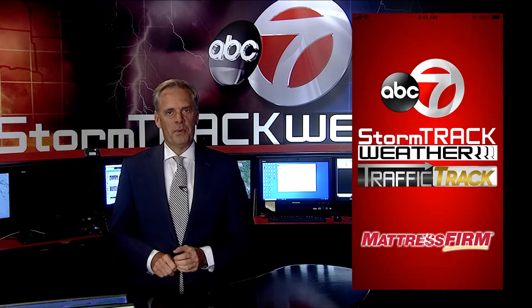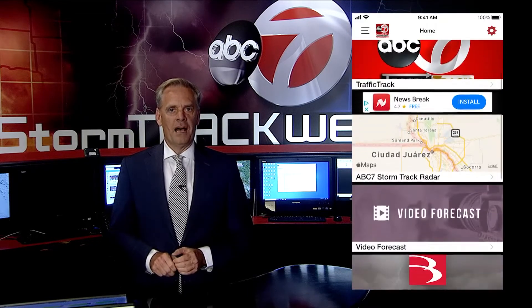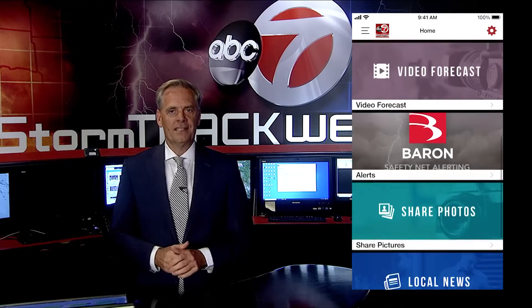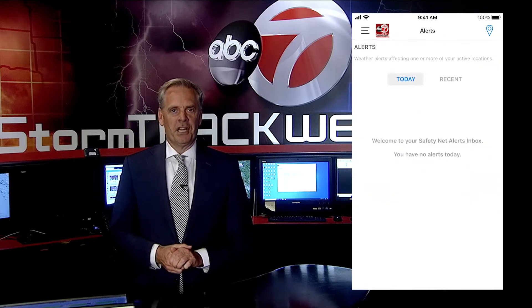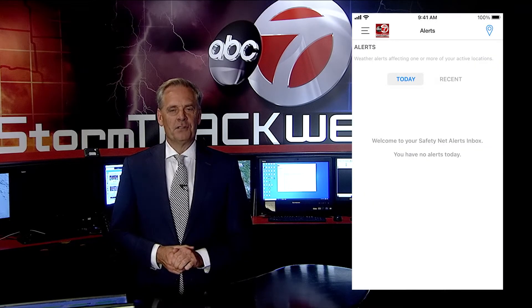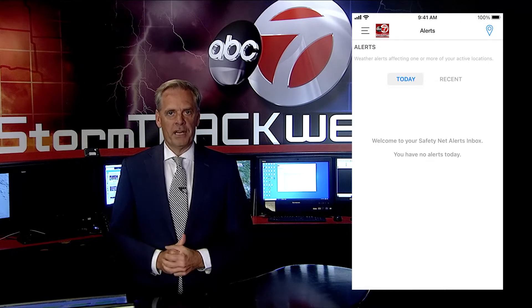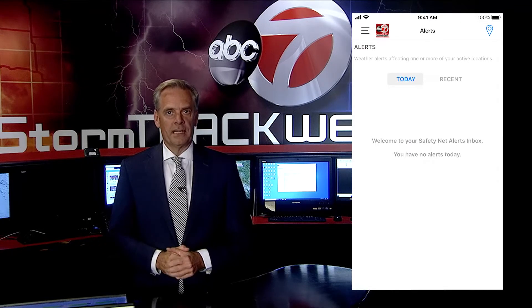Once the app opens, scroll down the home page and select Alerts. This screen will tell you if there are any active alerts or if any have been issued recently.